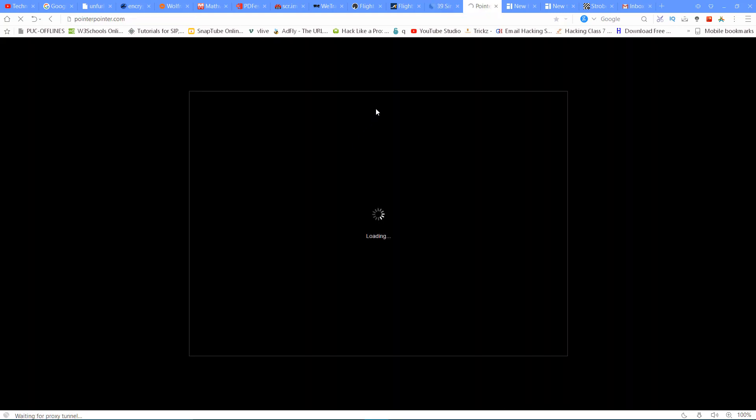The next website is pointerpointer.com. If you are talking about entertainment, this website is for fun. You can place your cursor anywhere on the page. This is just an entertainment website.